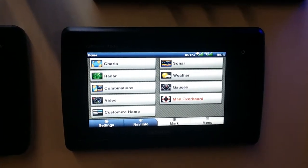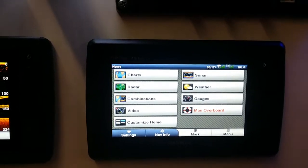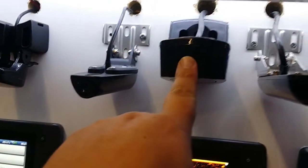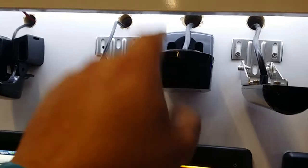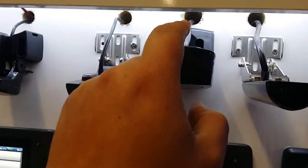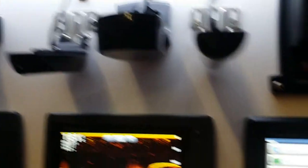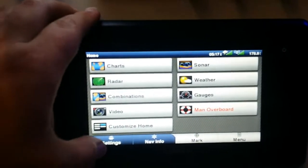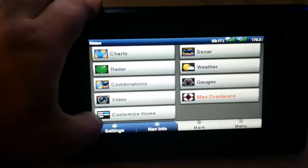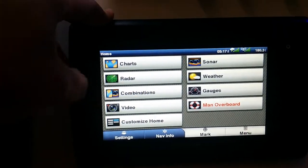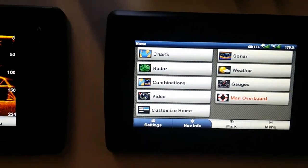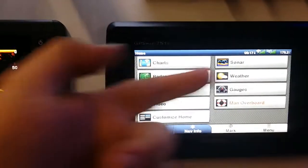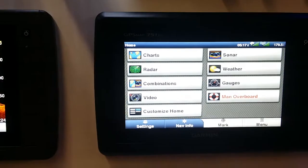On top of that, you also get a few other options like radar, weather if you're in the United States, video-in features, external GPS antennas, NMEA 2000 connectivity.